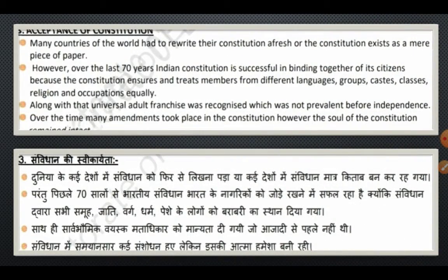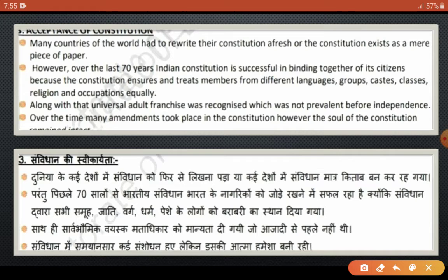Now, the acceptance of the constitution. Many countries of the world had to rewrite their constitutions afresh, and yet the constitution exists as a mere piece of paper — it was not followed. There are many such countries where the constitution was rewritten but it remained just a book that was never truly implemented.